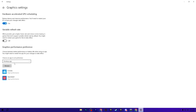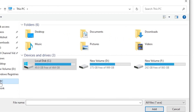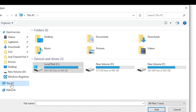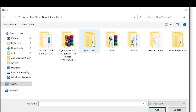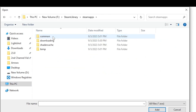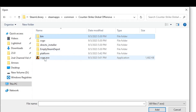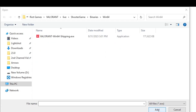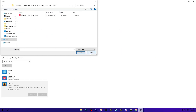Now go to the Browse option, go to This PC, and navigate to the drive where you installed your Steam library or CS:GO. Go to Steam Library, Steam Apps, Common, Counter-Strike, and here is the EXE file. Select the EXE file and click the Add button. Now go to Options and set it to High Performance, hit Save, and close the window.